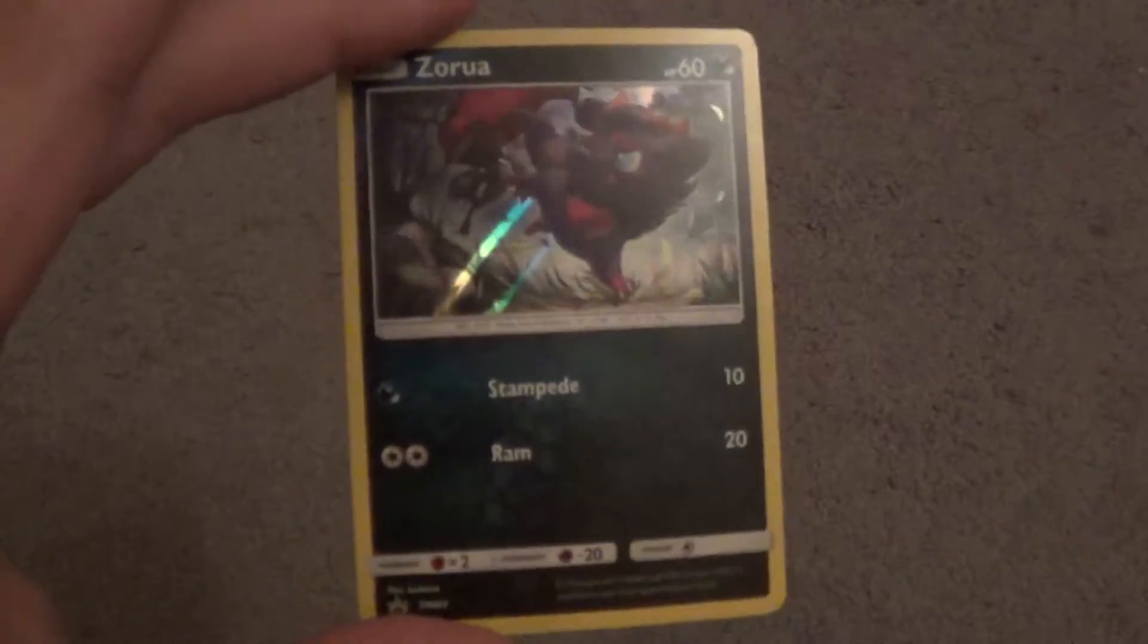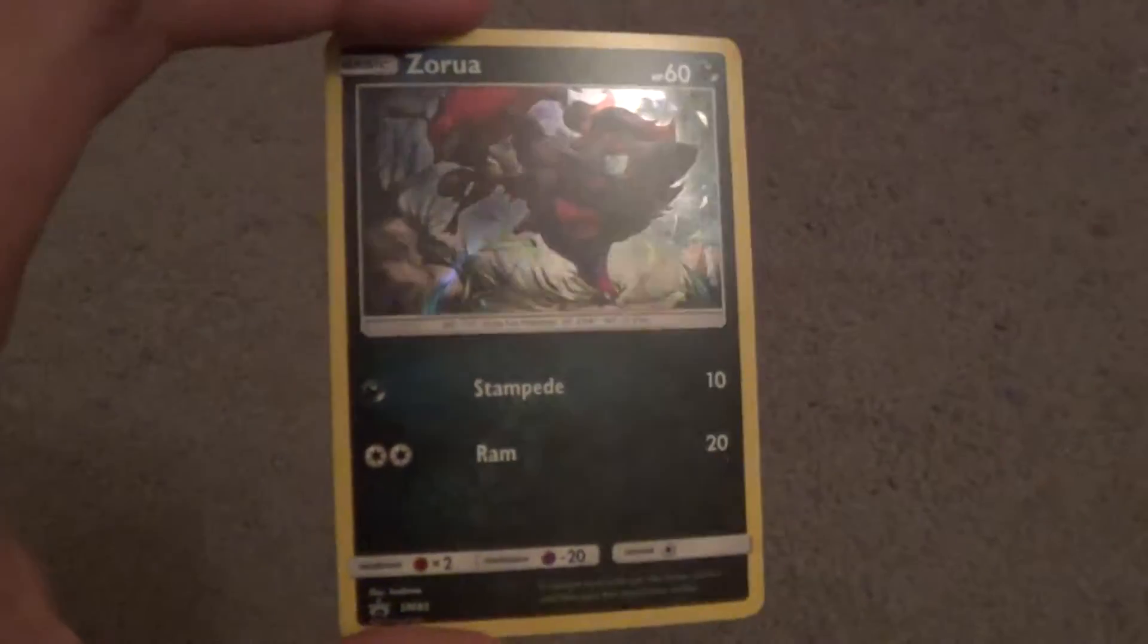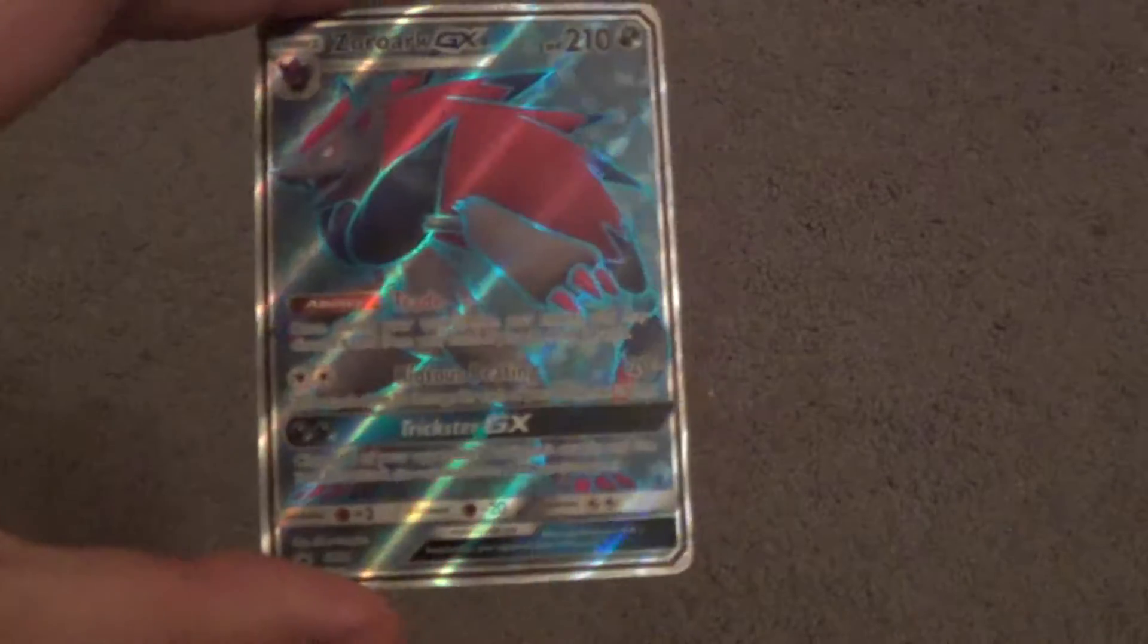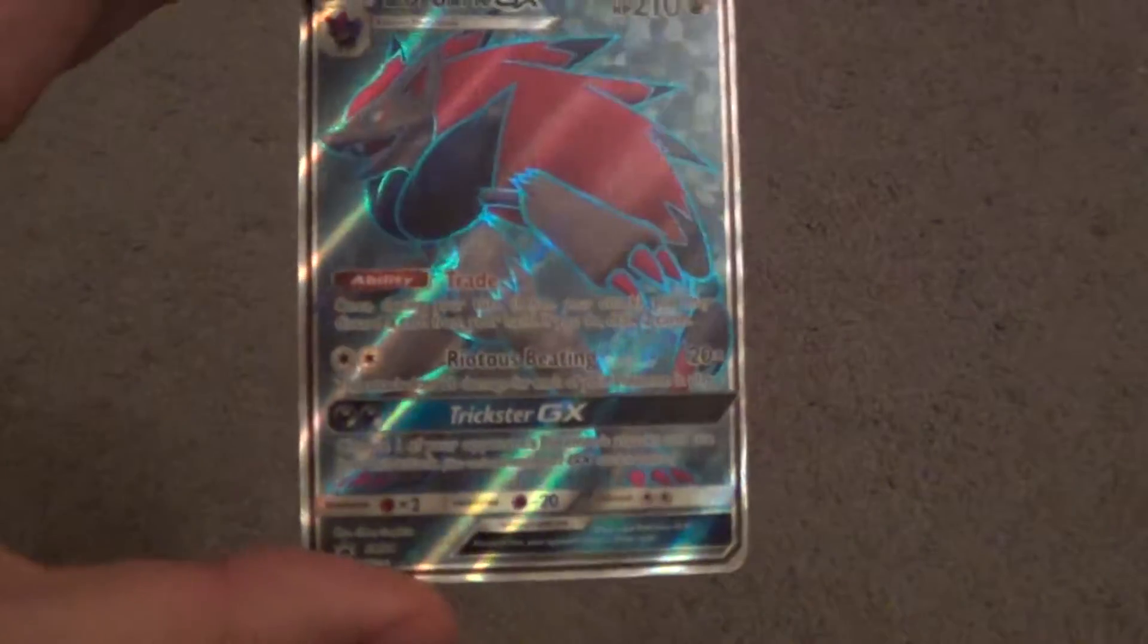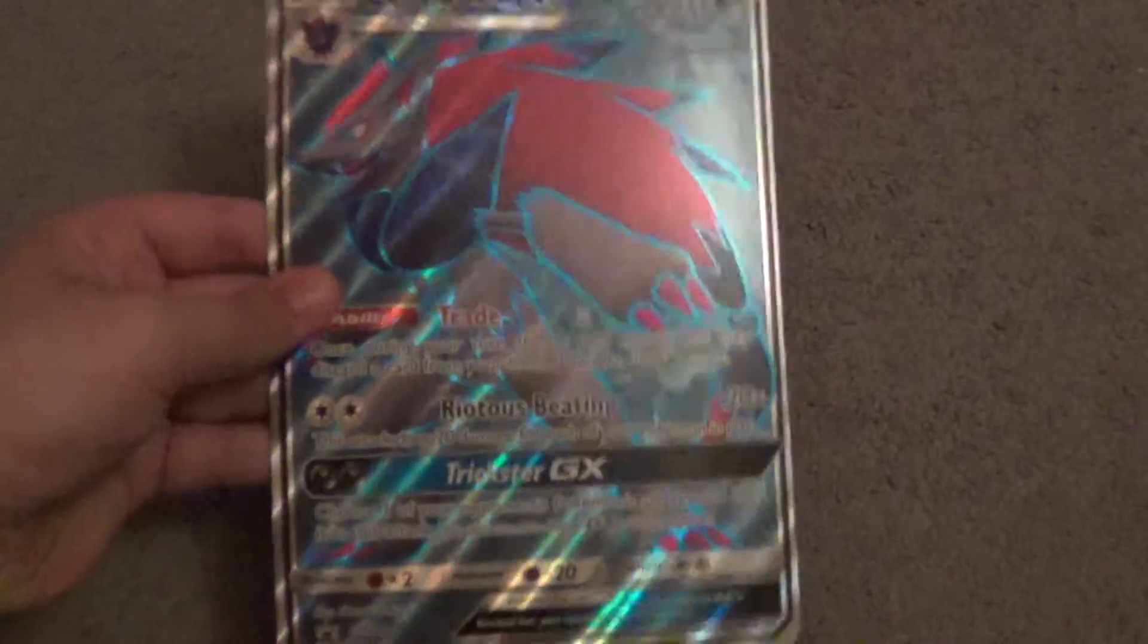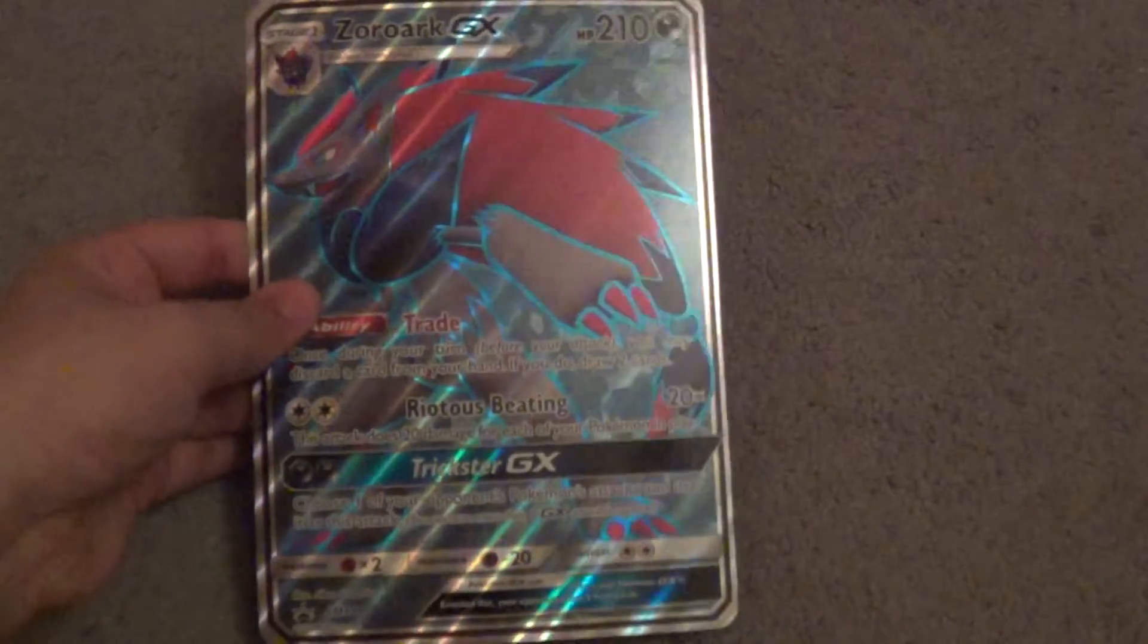I wasn't the biggest fan of some of these Gen 5 Pokemon, but Zoark is definitely one of my favorites. So you have Zorua hollow, which is pretty cool. And then you have a Zoark GX, which is really nice. Really nice card. And then of course you have the Jumbo version of that as well, which is also cool.